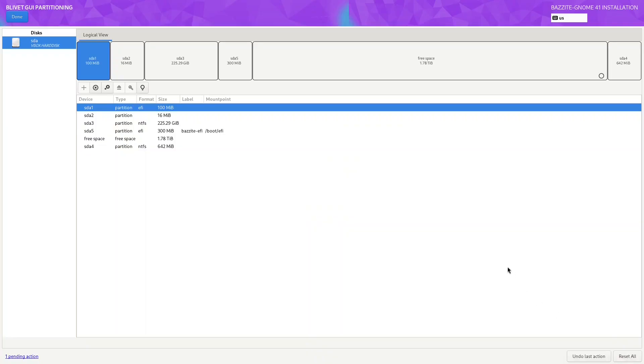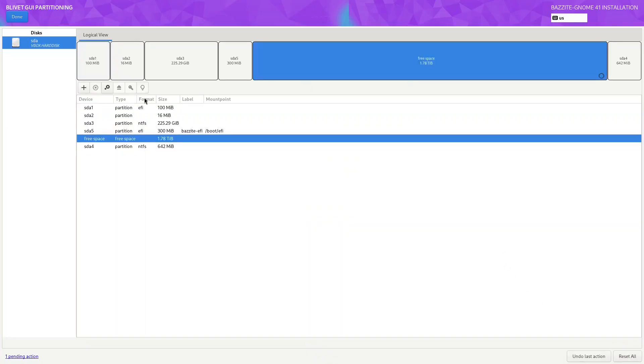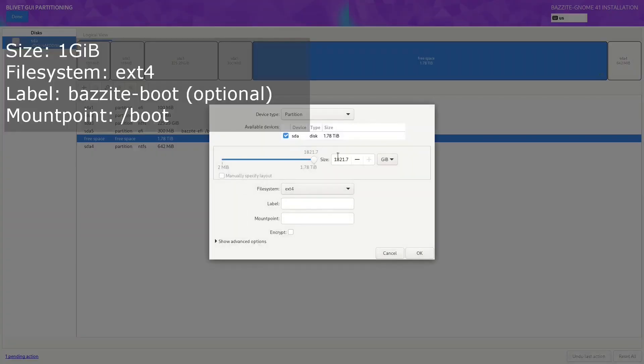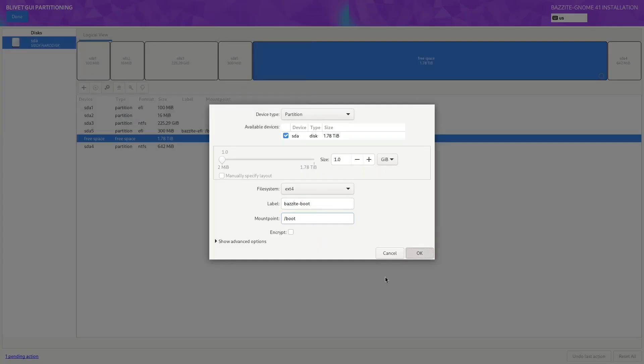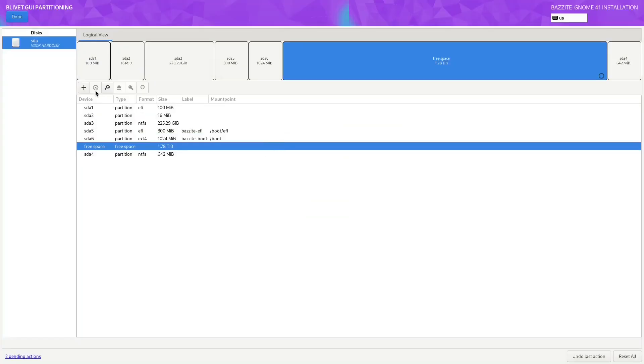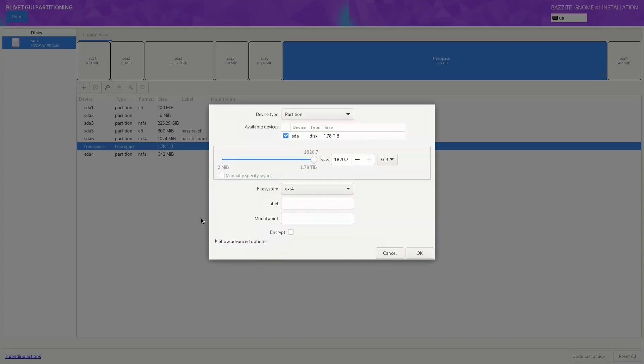If you do anything wrong you can undo the last action or you can reset all and start again from scratch if you like. Let's carry on with the install. We're going to make a boot partition so we're going to leave it on GiB, change it to one gig, leave the file system as ext4, change the label to bazite-boot. The labels aren't necessary but I just find it easier to read when I'm looking at the partitions later on. Mount point /boot.